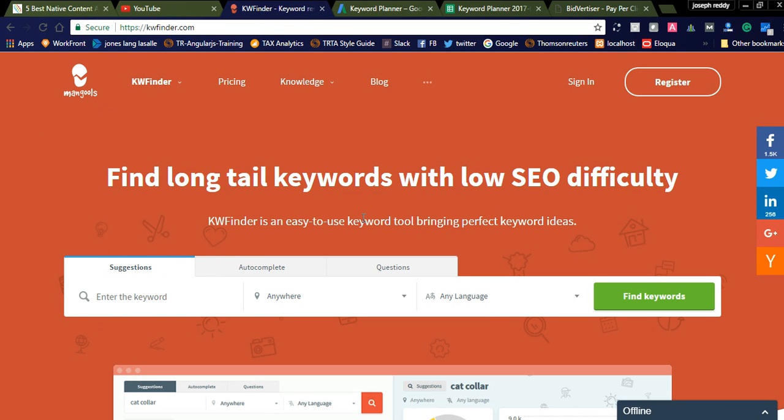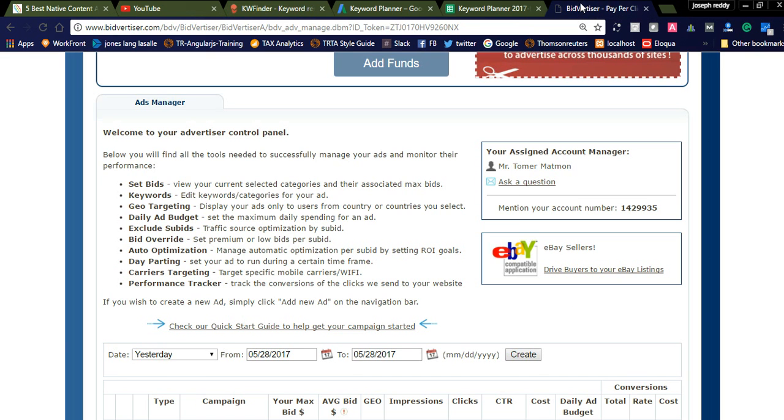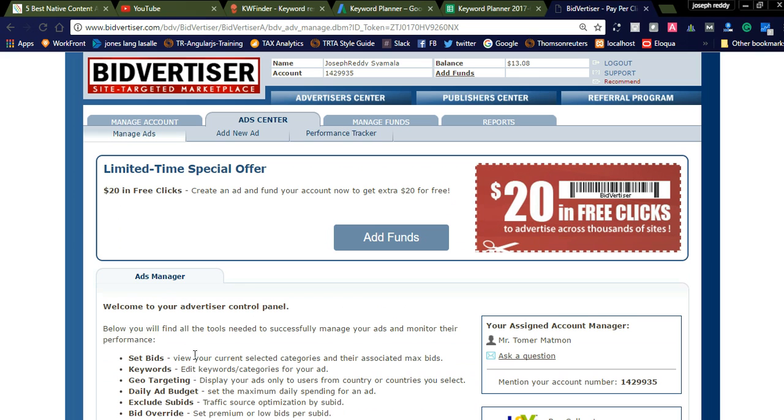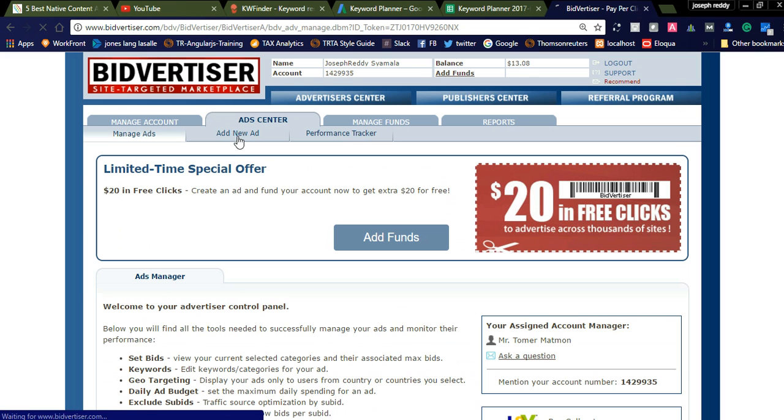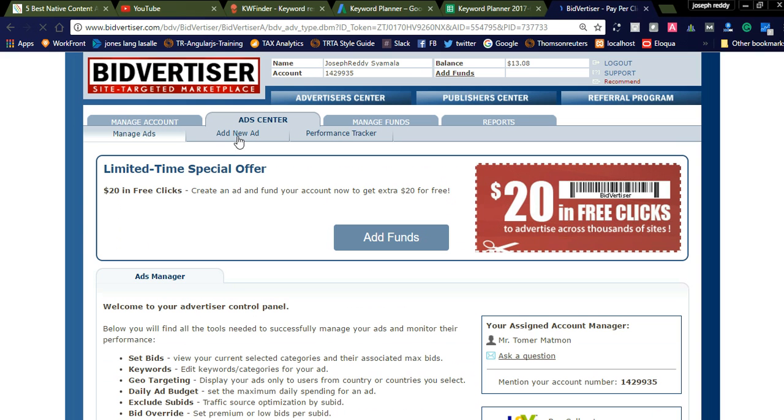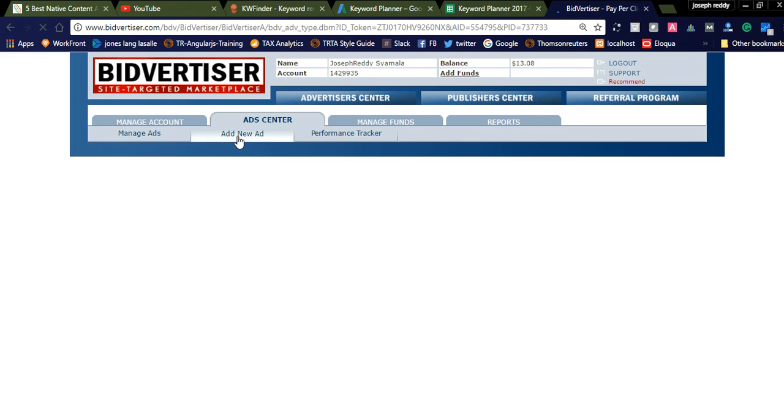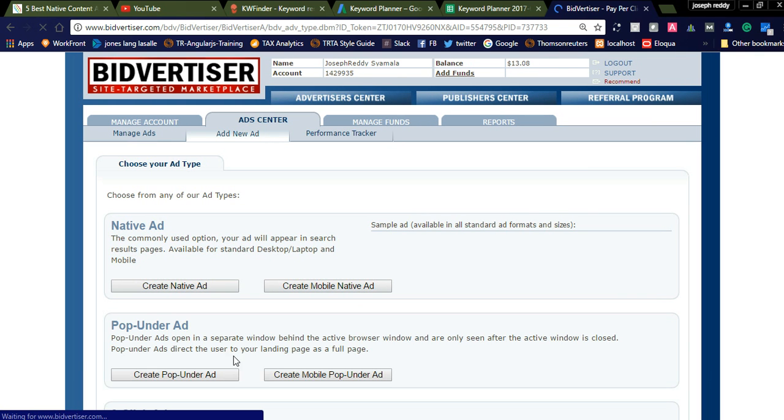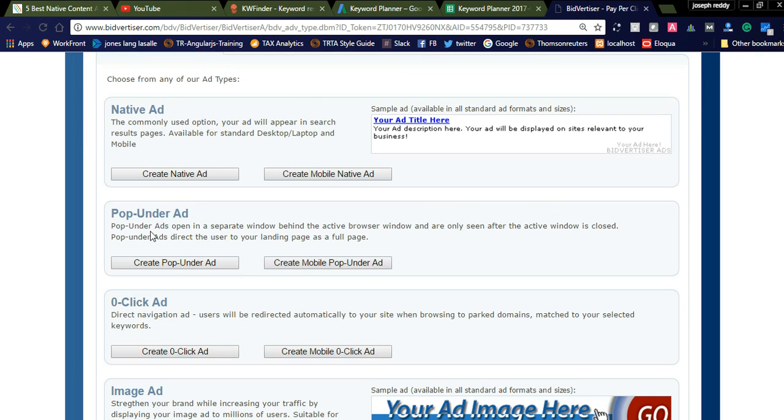Now let's create the Bidadizer ad. Here you can see in the adsense center, it is in the managers, add new ad, and performance tracker. Today I would like to create a new ad. Bidadizer also provides a lot of ad formats like different types: native ad, pop under ad, zero click ads, image ad, and eBay ad.